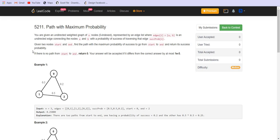Today we are going to solve the problem path with maximum probability. In this question we are given an undirected weighted graph of N nodes. These nodes are represented by edges. Edge number I denotes an edge from A to B and from B to A.